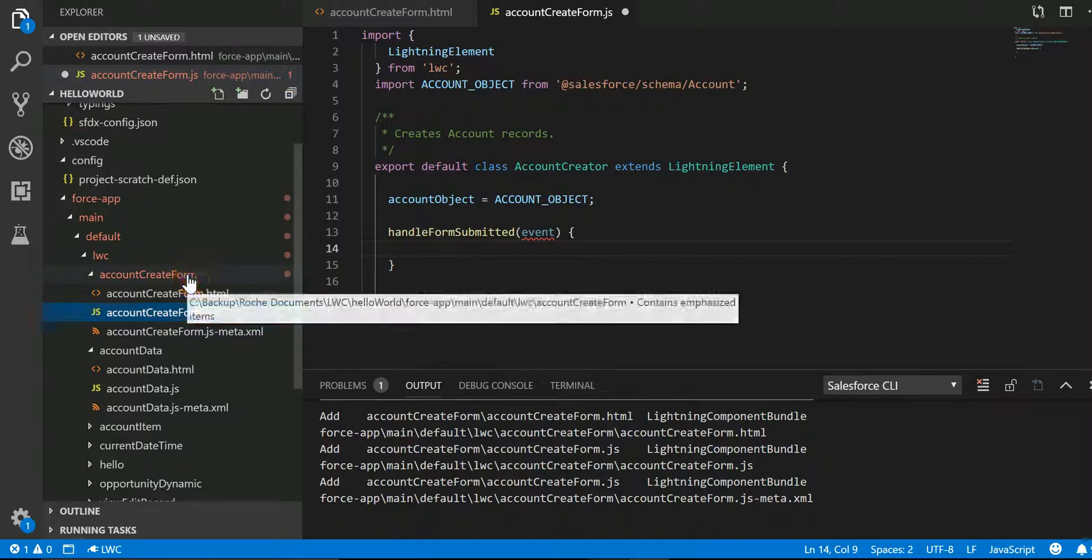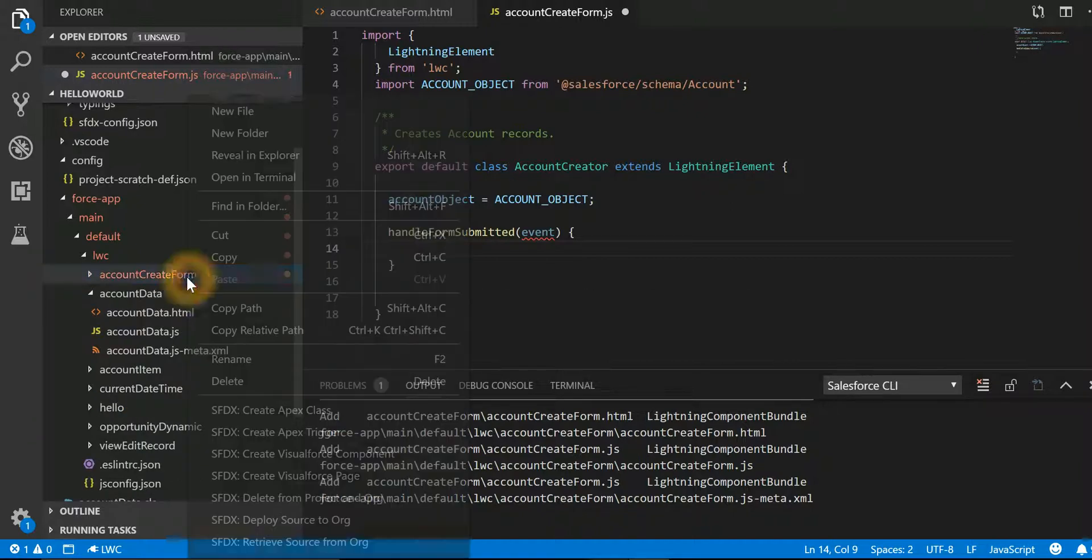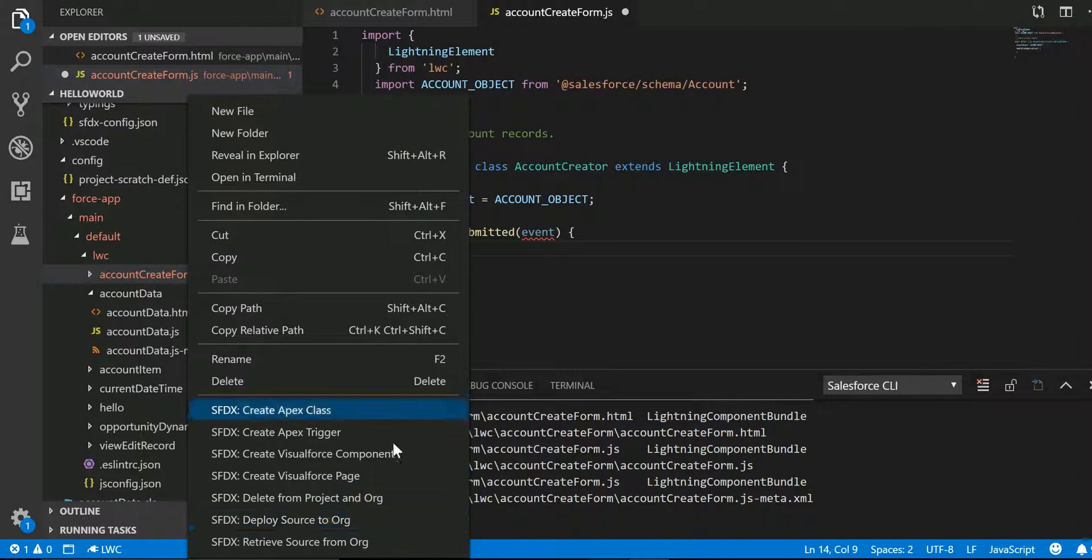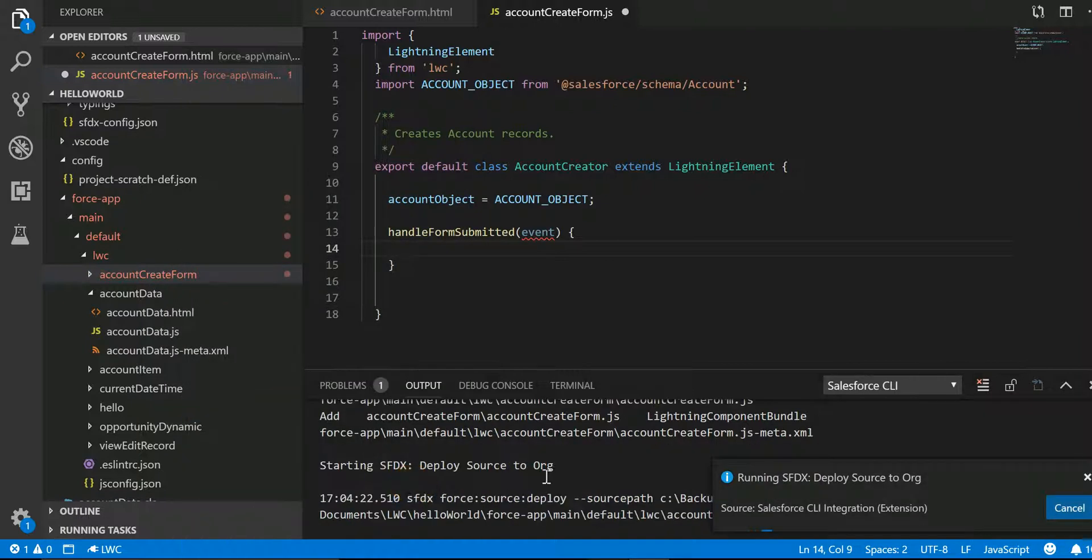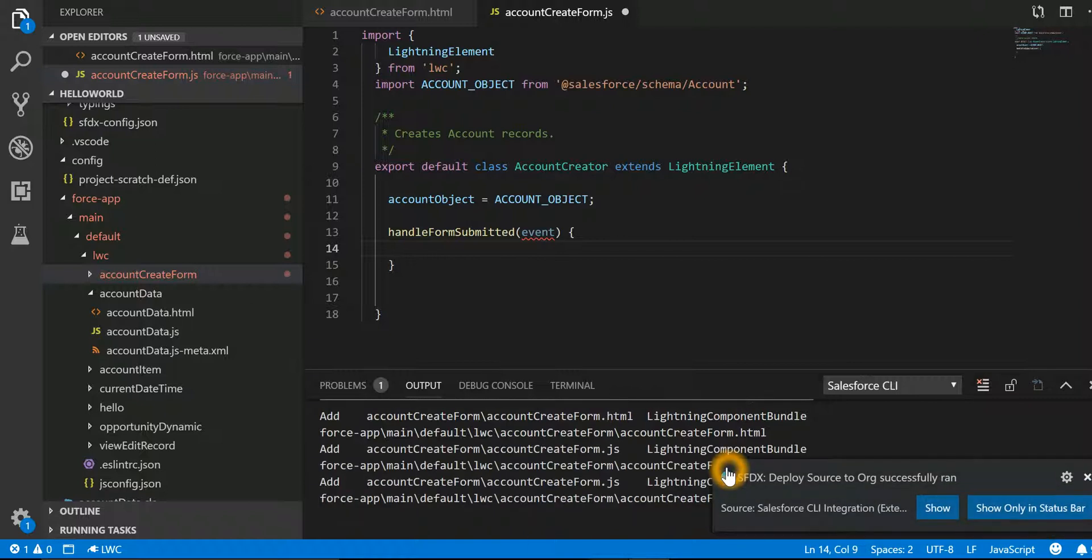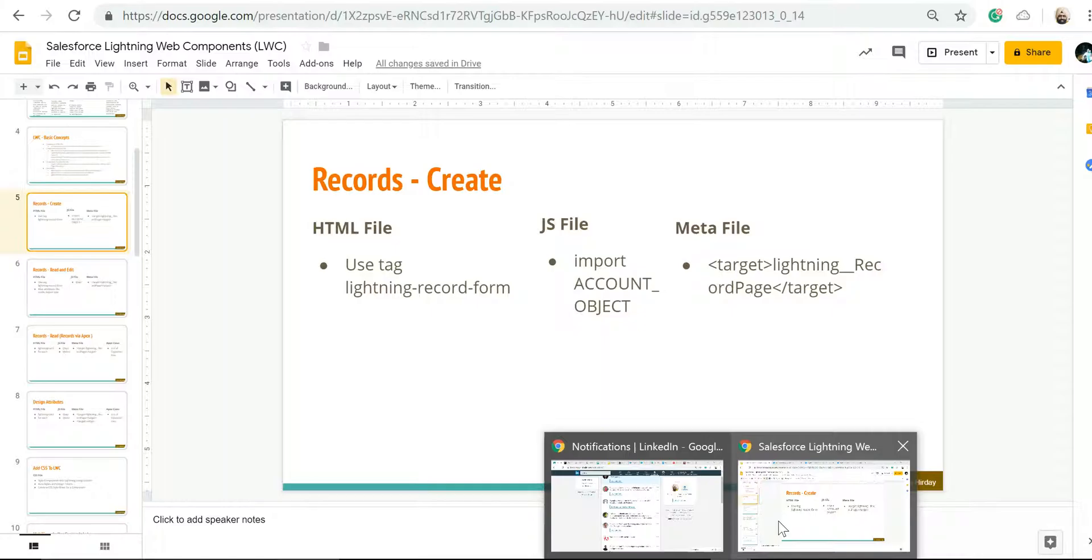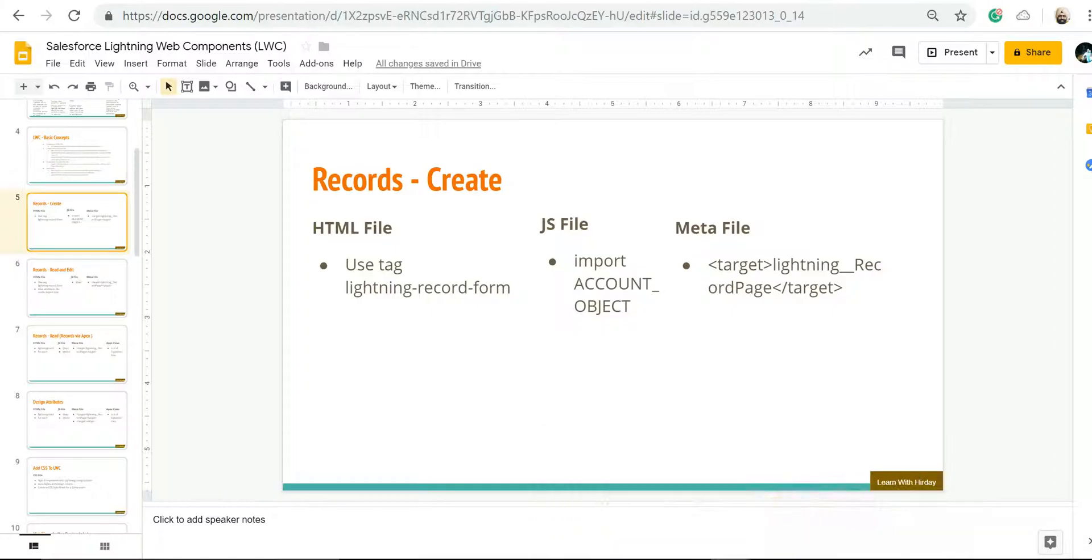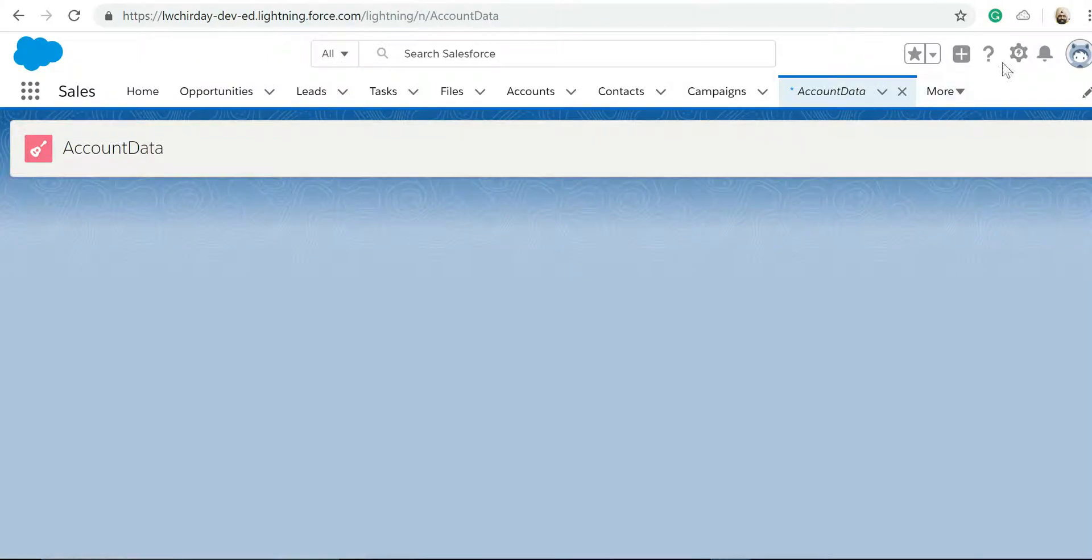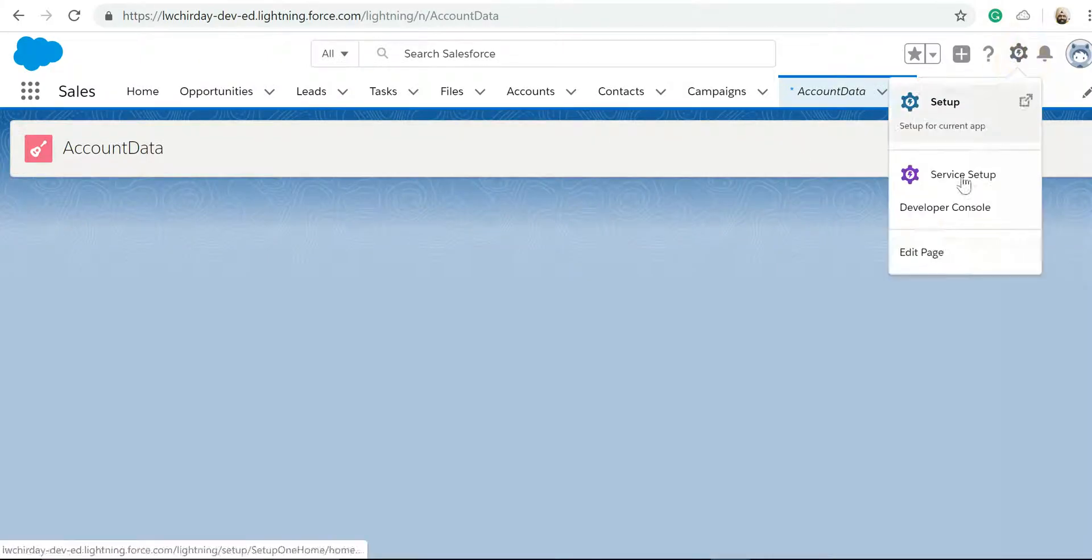So let's go ahead and deploy. Now it has been deployed successfully. Let's go to edit my layout.